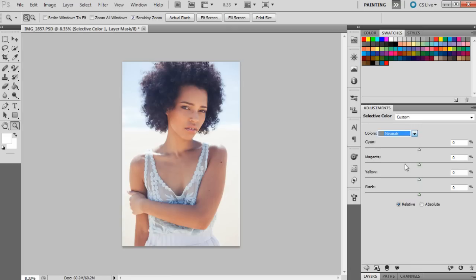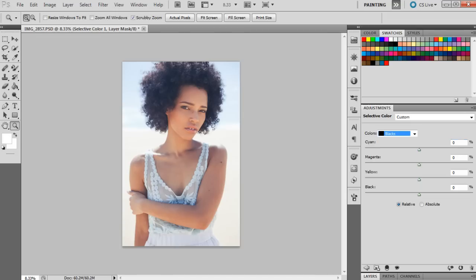Then we're going to go to the neutrals and the neutrals will be 0, then minus 2, and then minus 1 on the yellow. And then the blacks will be plus 2 for the cyan, for magenta it will be minus 5, for yellow it'll be plus 5, and then for the black it will just be 0.